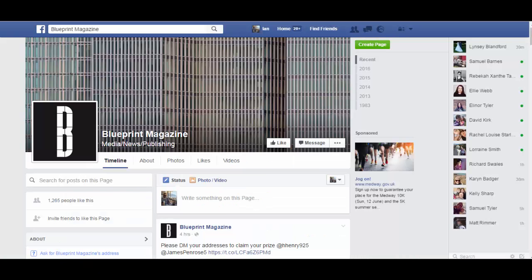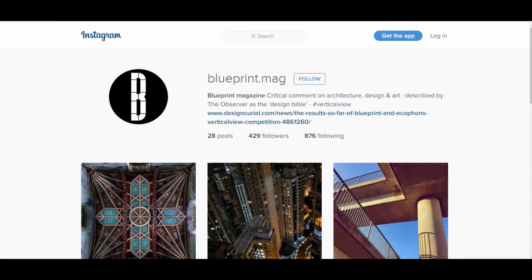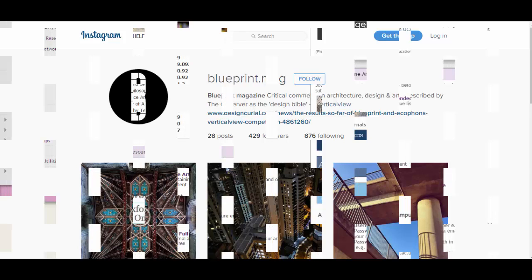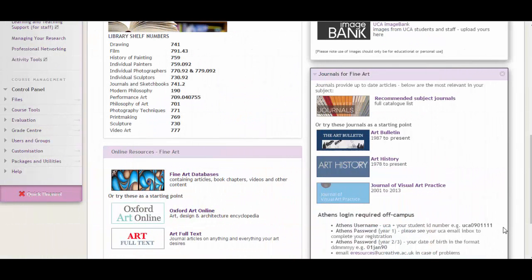They also have a Facebook page that you could like, as well as an Instagram feed. Each journal out there will have several different ways of getting their latest news directly to you. If you are looking for articles on a specific topic, it is easier to use the online resources the library subscribes to, which will search the contents of journals. This would be much easier and quicker than searching through each journal individually, and will be covered in a separate video.